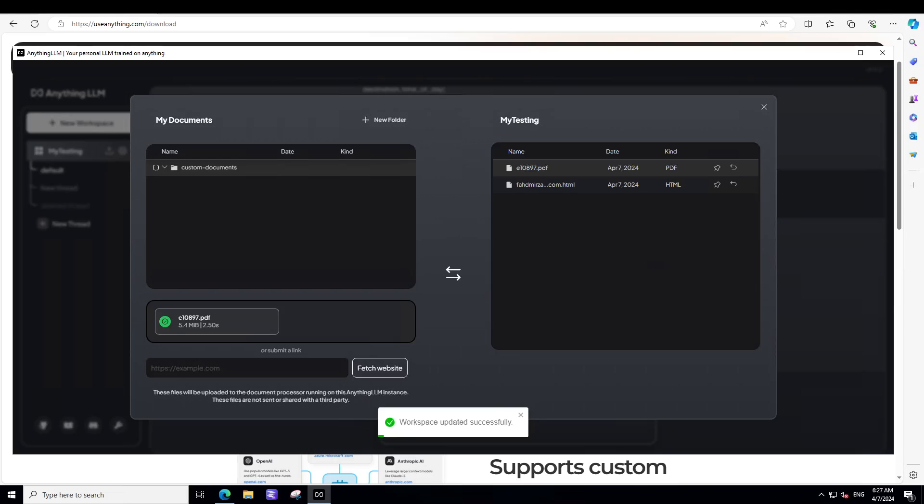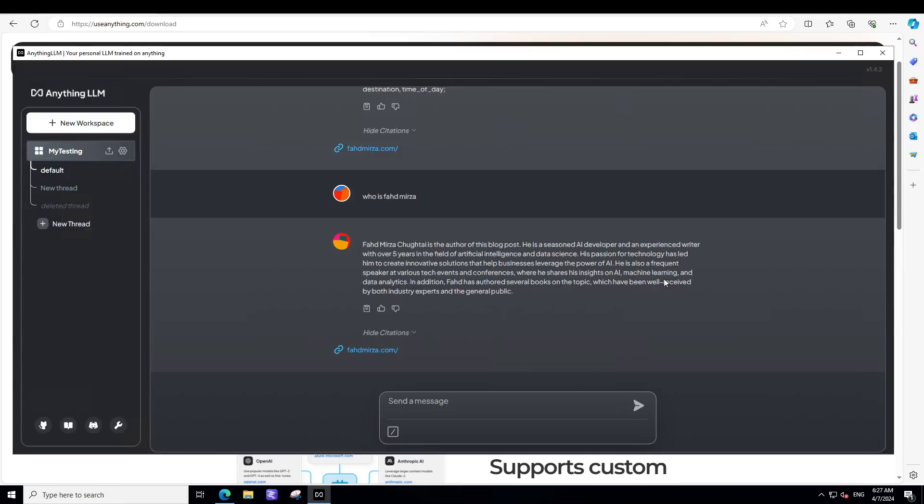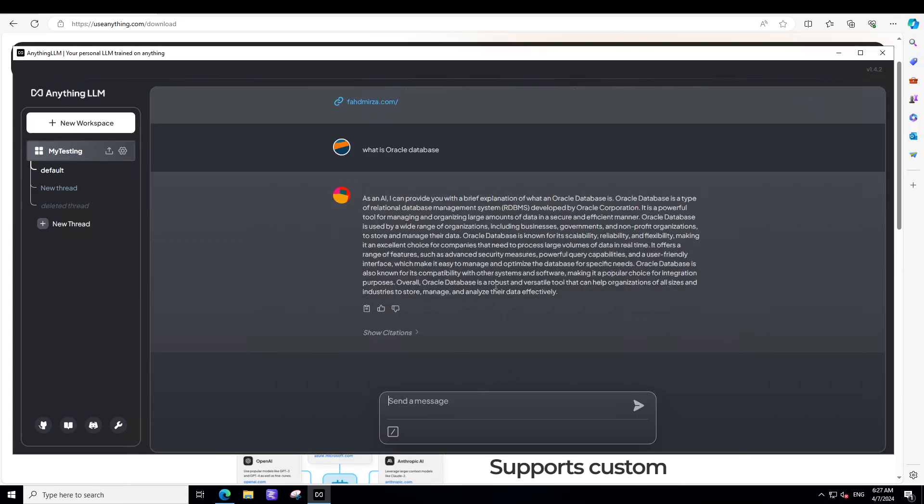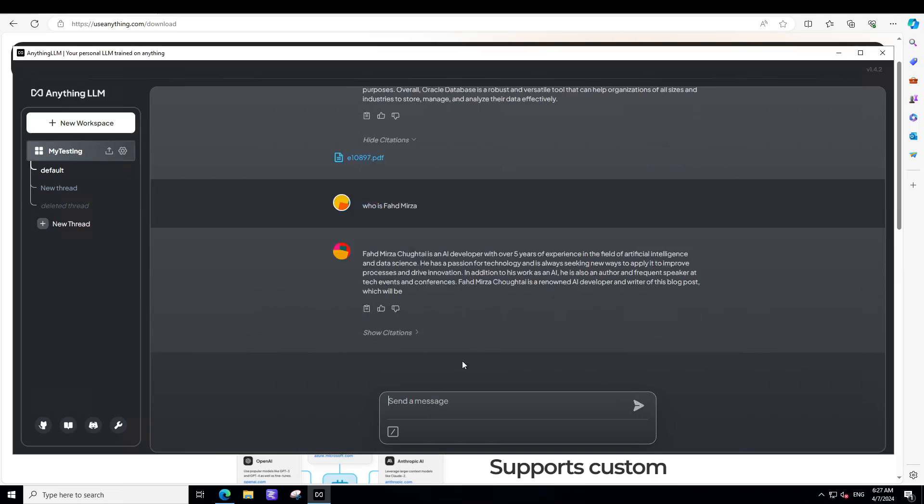And you can see that on the right hand side. Now I am doing retrieval augmented generation or RAG with my document and with my website. So, basically RAG or retrieval augmented generation is where you provide external data to your large language model so that it will have more context around your query. Let's close it. And now again let's talk with it. So, let's ask what is Oracle. So, citations. So, this time it is using my own document. Let's see who is Fahad Mirza. Let's citation. So, it is using both the document and my website. How good is that?